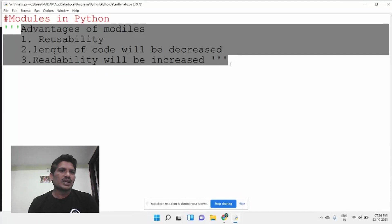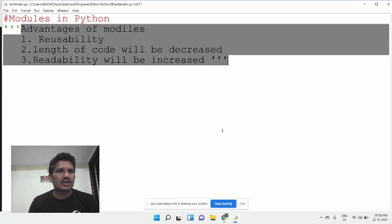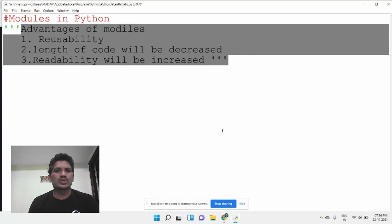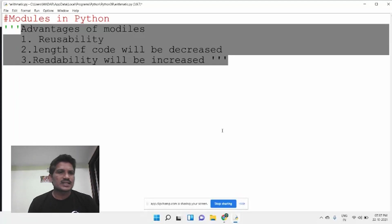Before writing the program, you should know the advantages of modules in Python. The first advantage is reusability — once a module has been created, whenever it is required, we can use it without writing duplicate code. We can import the module any number of times. Second, the length of the code will be decreased because a module is a small portion of the program. Third, readability — because the code is shorter, a third person can easily understand the code inside the module.